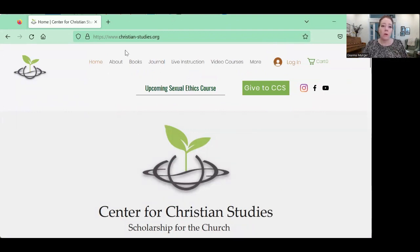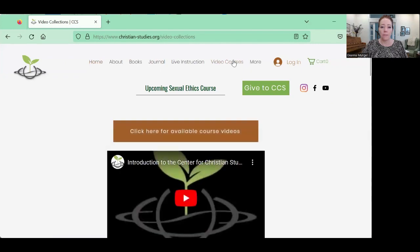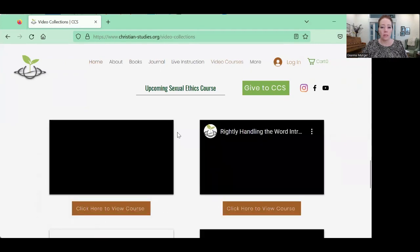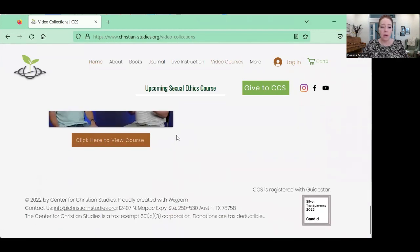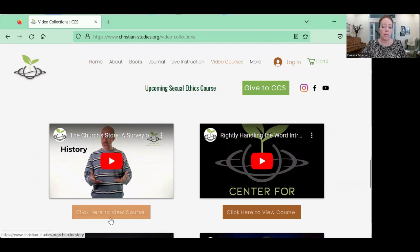Here we are at the home page. The website is christian-studies.org. To see the videos, I'm going to go to 'Video Courses,' click on 'Available Courses,' and you can see they have several courses and are adding more all the time. The one that we're doing is 'The Church's Story' — a survey of church history. I'm going to click here to view the course.